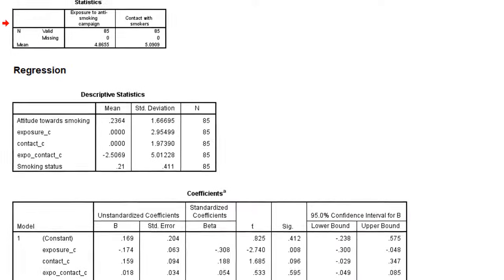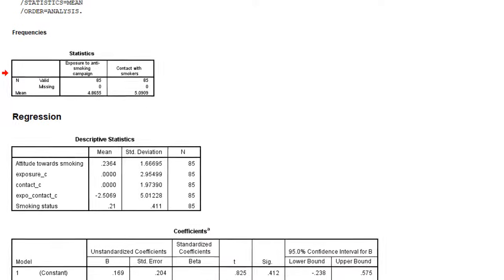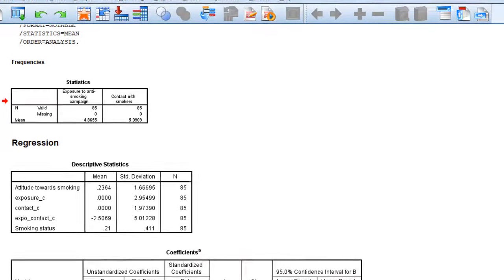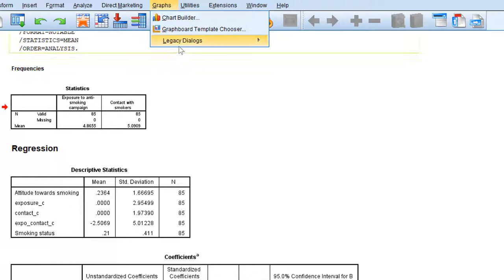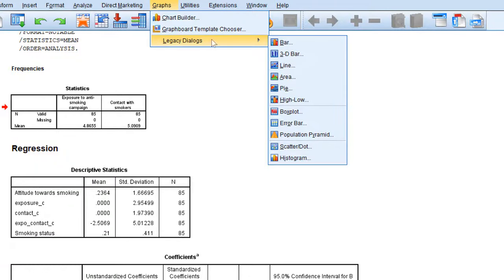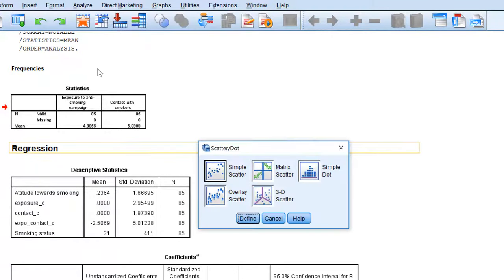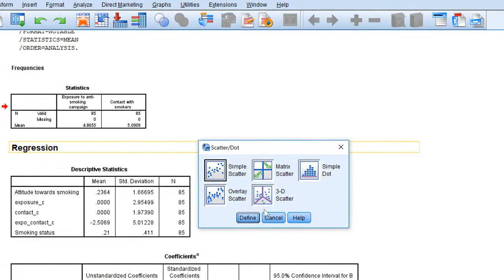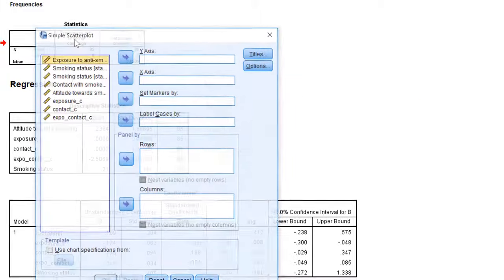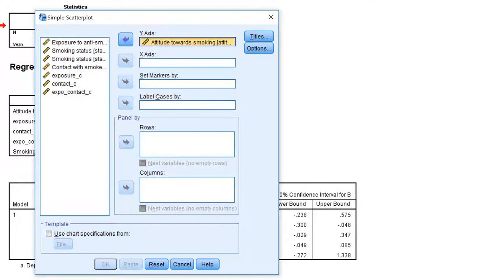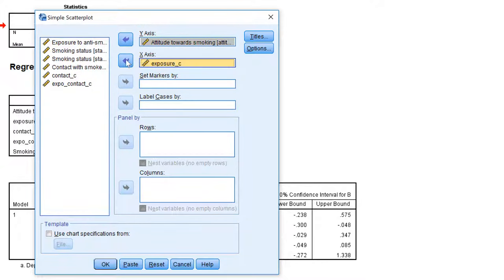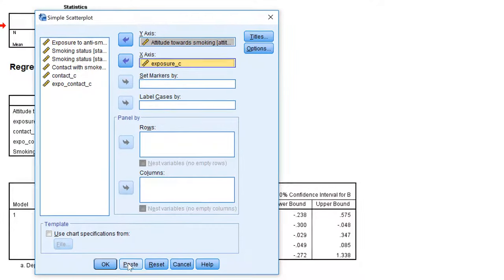Okay, so let's create a scatter plot. Let's use the graphs menu, legacy dialogs, and scatter dot plot. Define a simple scattergram using attitude on the y-axis and the predictor exposure mean-centered on the horizontal axis.